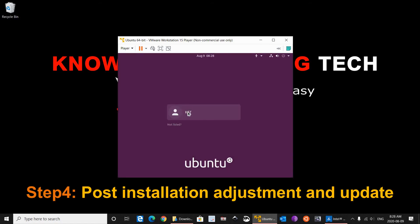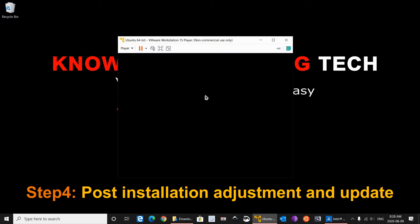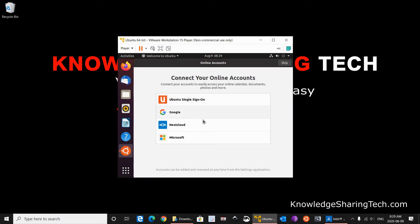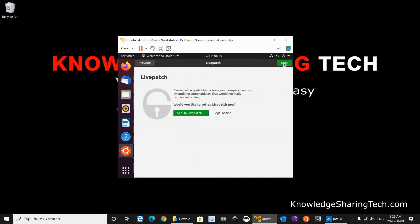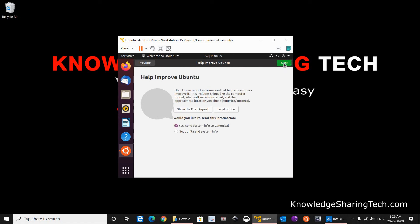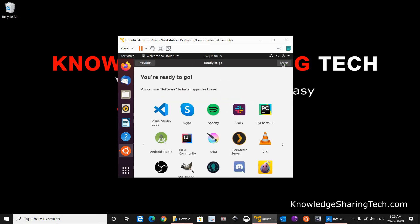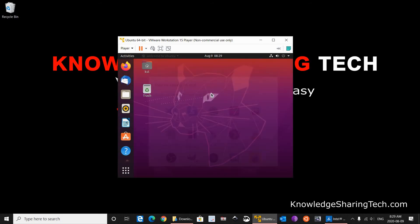And Ubuntu is starting. Click on your username and put the password. So it is logging in now and it is logged in. I am not going to connect my online accounts now. You can do this if you want to. Click on skip. So I am going to also click on skip on these. I don't want to send any system info. So click on no. Click next. Location services also I don't want to enable it. And you are ready to go. Done.